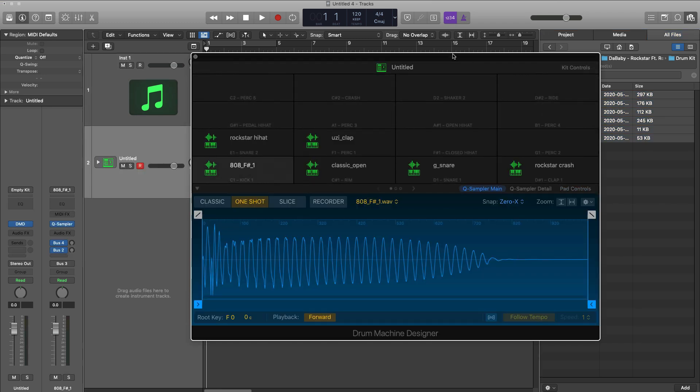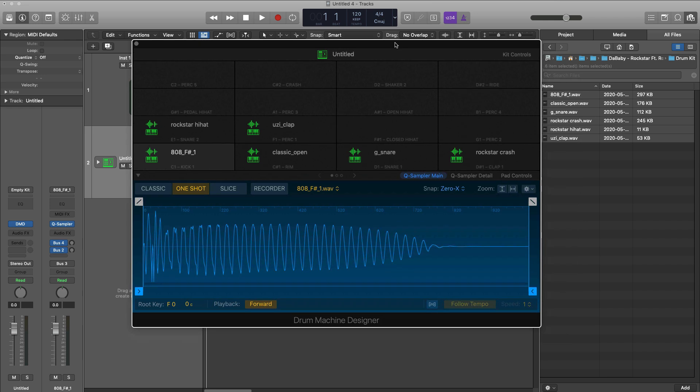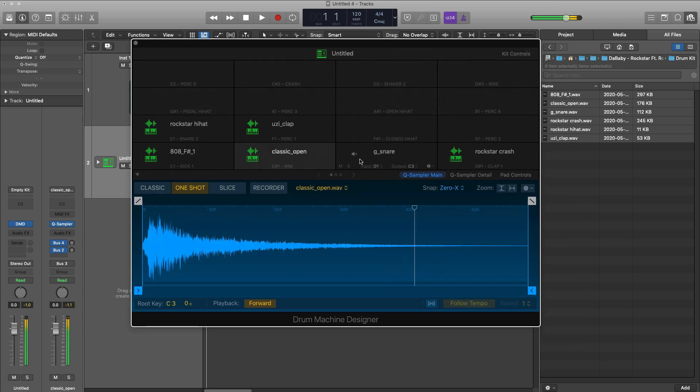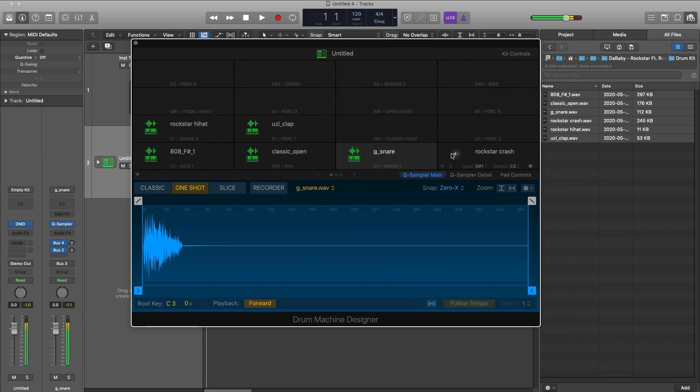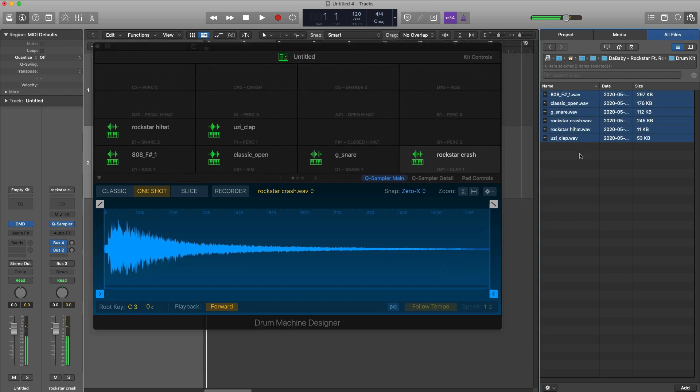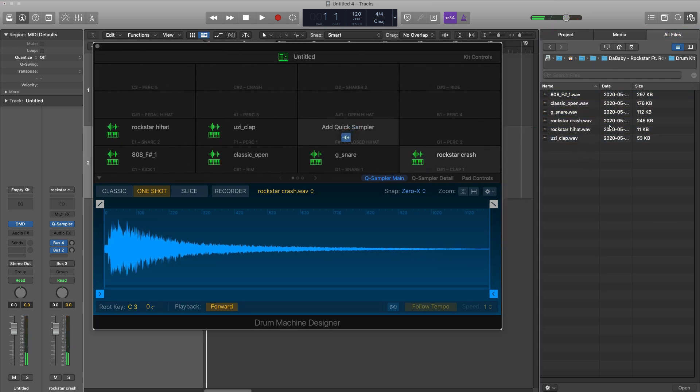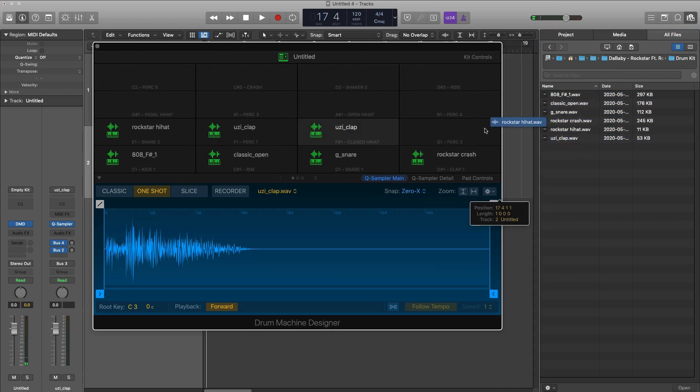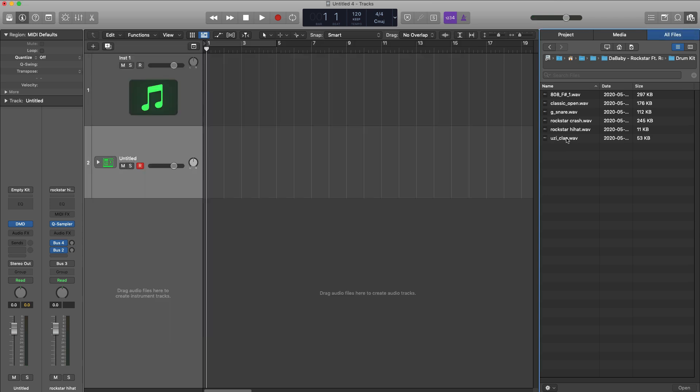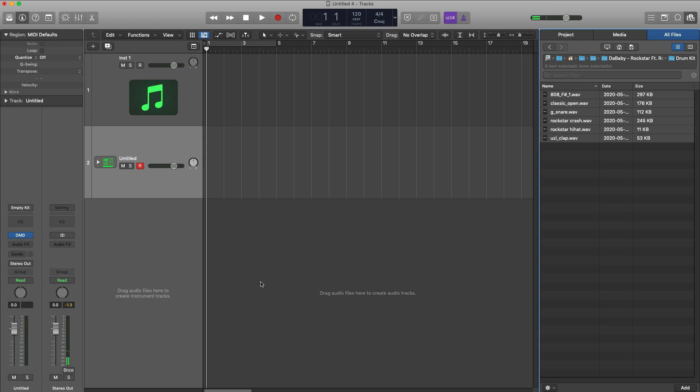Or you can go ahead and drag in samples one by one just like that, or you can drag in multiple samples at the same time.